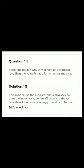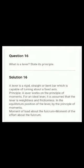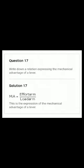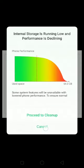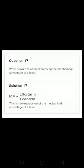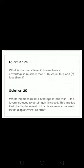Question number fifteen: what is the principle of a lever? It's very easy — please go through the answer. Question number seventeen: write the relation expressing the mechanical advantage for a lever. Mechanical advantage equals effort arm divided by load arm.